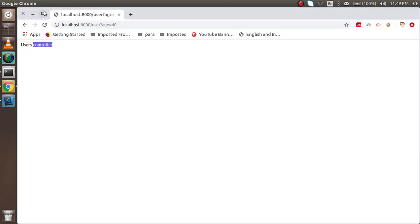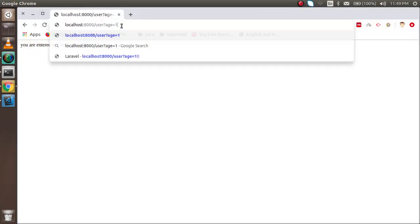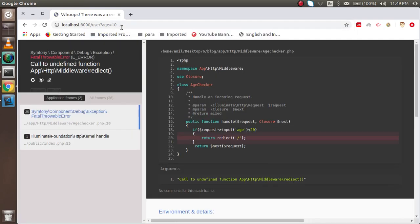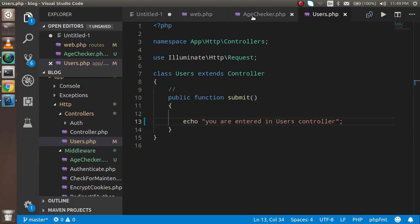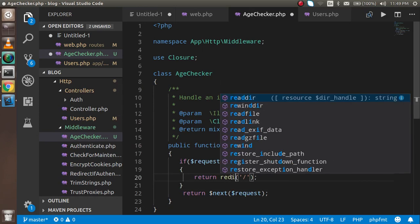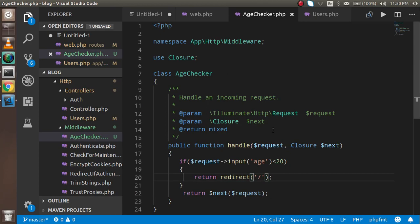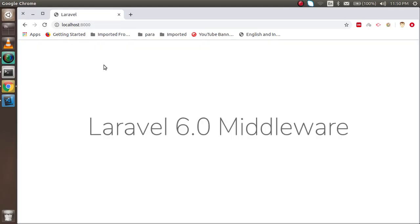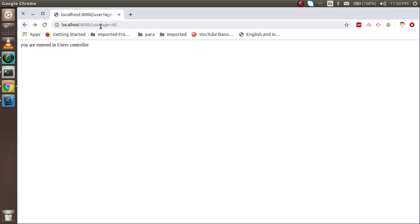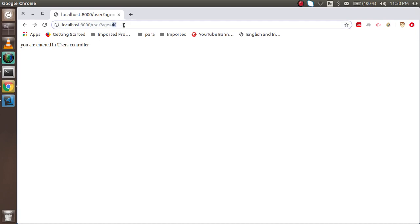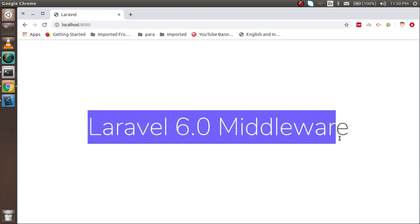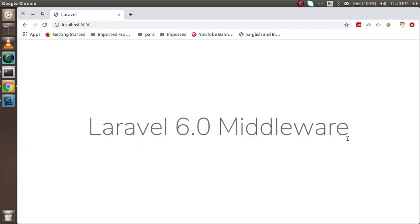You can see the message 'you are entered in the user controller'. Now if I pass 'is=10', which is less than 20, after fixing the redirect it correctly goes to the home page. When age is 14 (less than 20), he gets redirected to the home page. When age is 19 (still less than 20), he also goes to the home page. You can use this to check database queries, sessions, and anything else you need. That's all about middleware — if you have any questions, ask in the comments. Don't forget to subscribe. Thanks for watching!